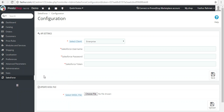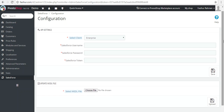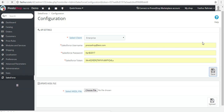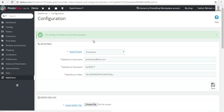We are on the configuration page of this connector and need to fill in the details — username, password, and the security token. You can generate the security token from Setup under Personal, by clicking 'Reset My Security Token.' You will receive that token on your email and can enter it here. Fill in all the details and click Save — you will get a confirmation that it has been successfully updated.